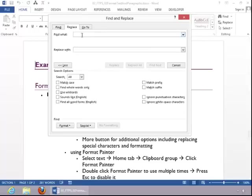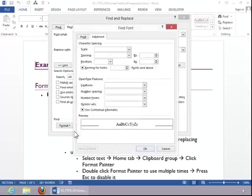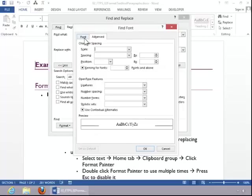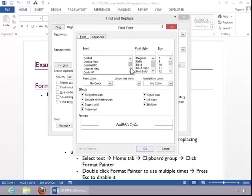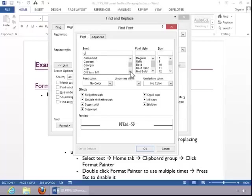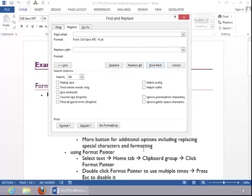So, you click in Find what, click Format, and then again, for this example, we are going to replace the font. Click the Font tab if necessary. Make sure you choose the appropriate font from the list. And then, if desired, choose a size. And then click OK.